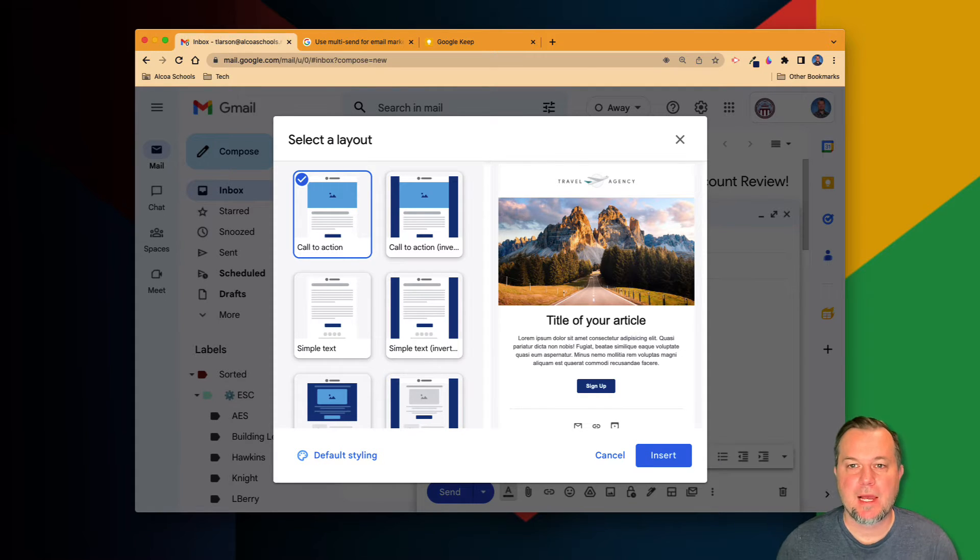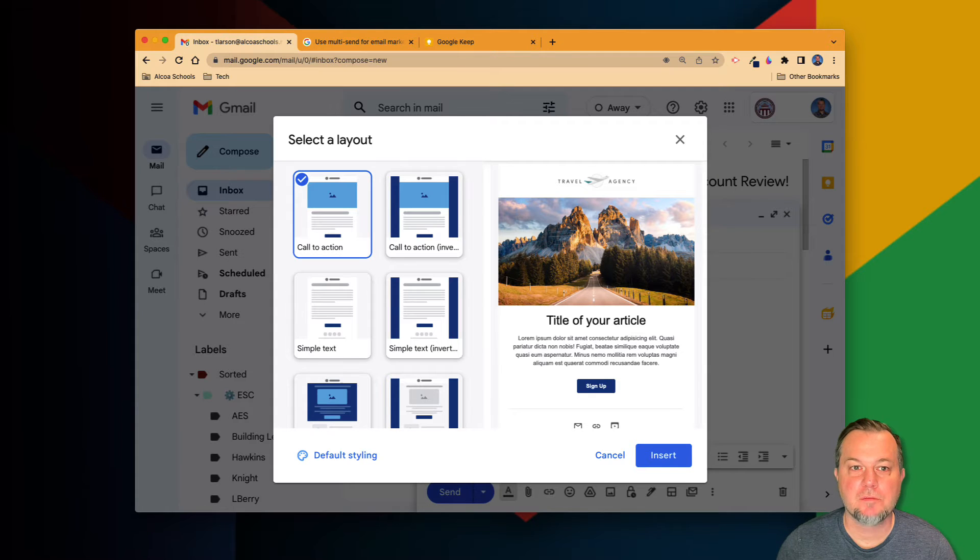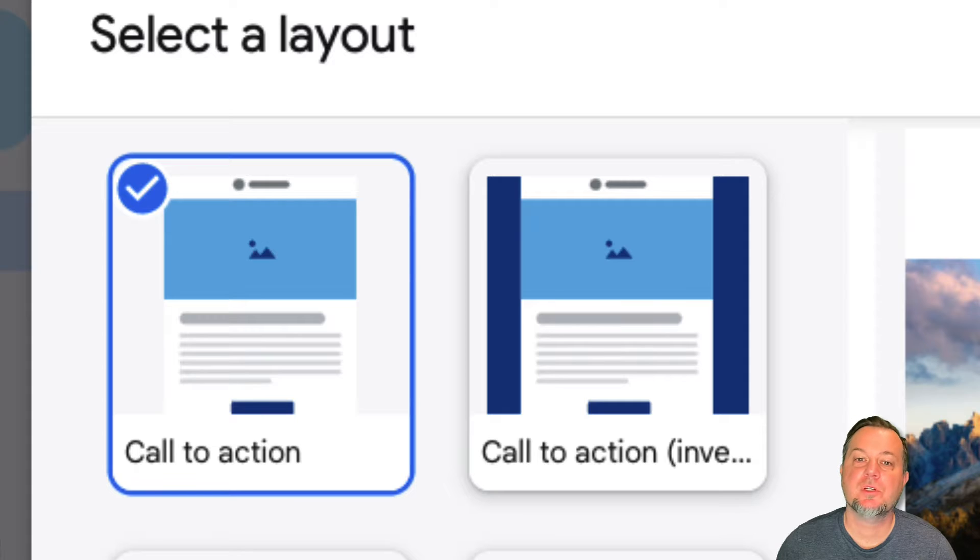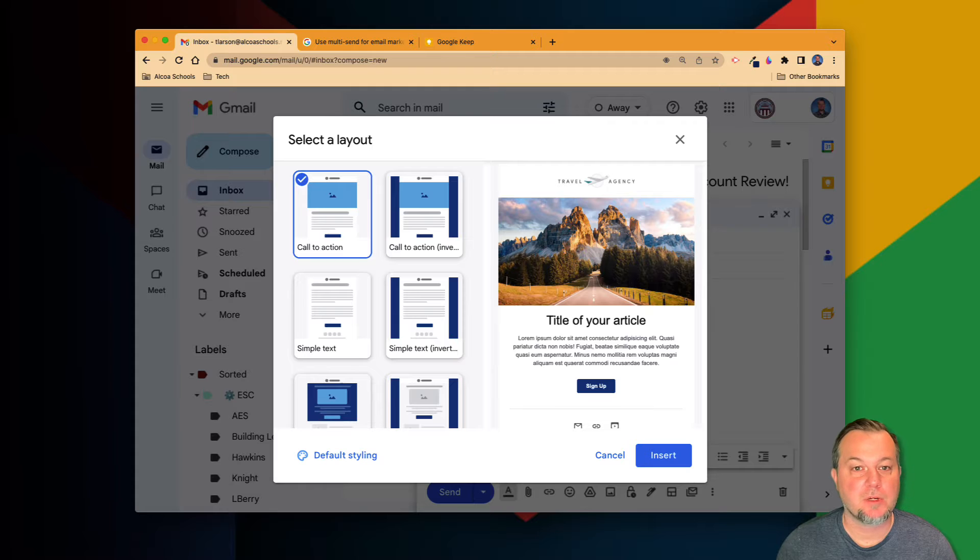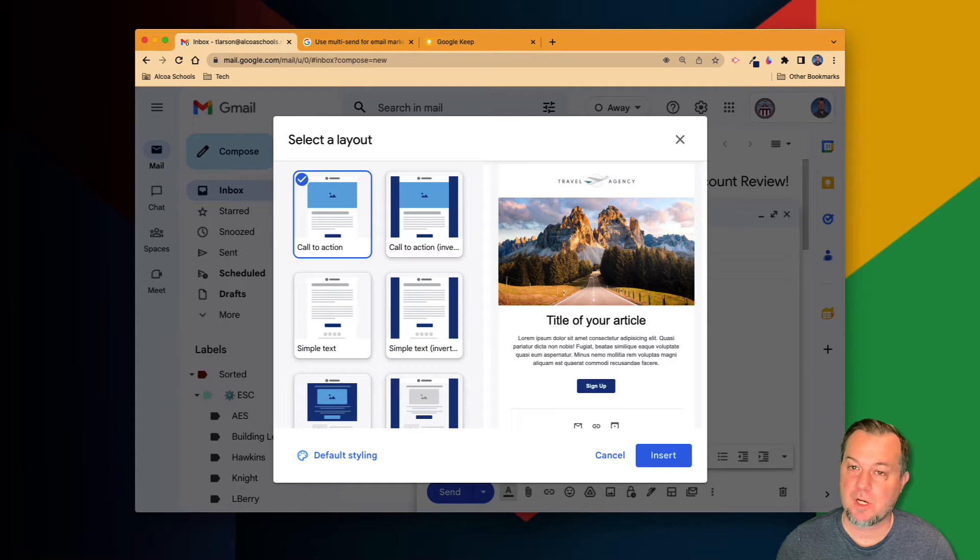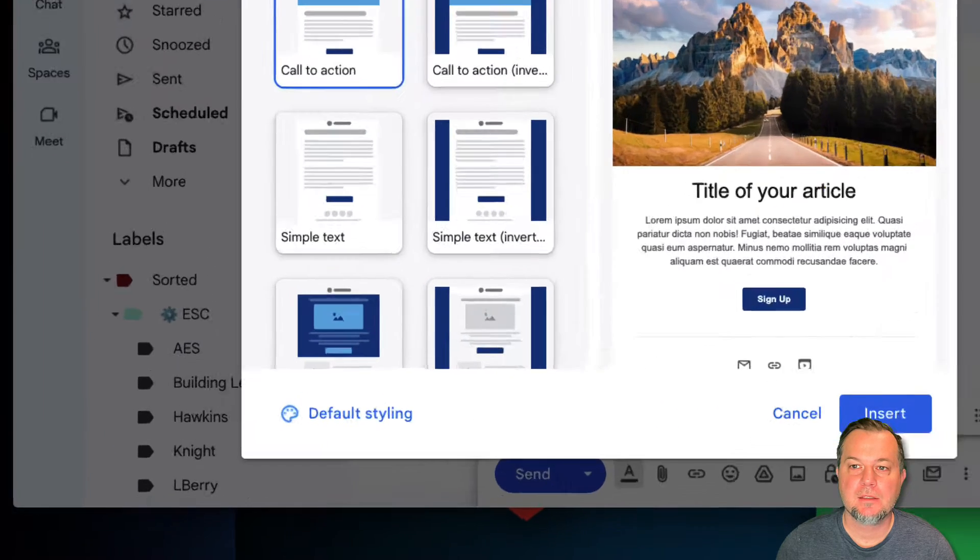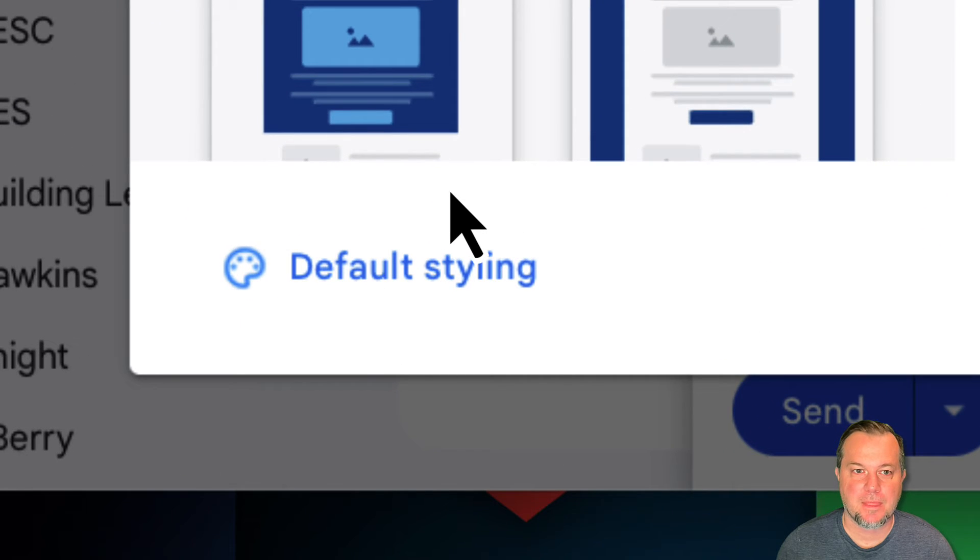There are a total of 12 to choose from, with each option offering a different look and purpose. To brand your email with your own specific set of colors and logo, click the default styling link.